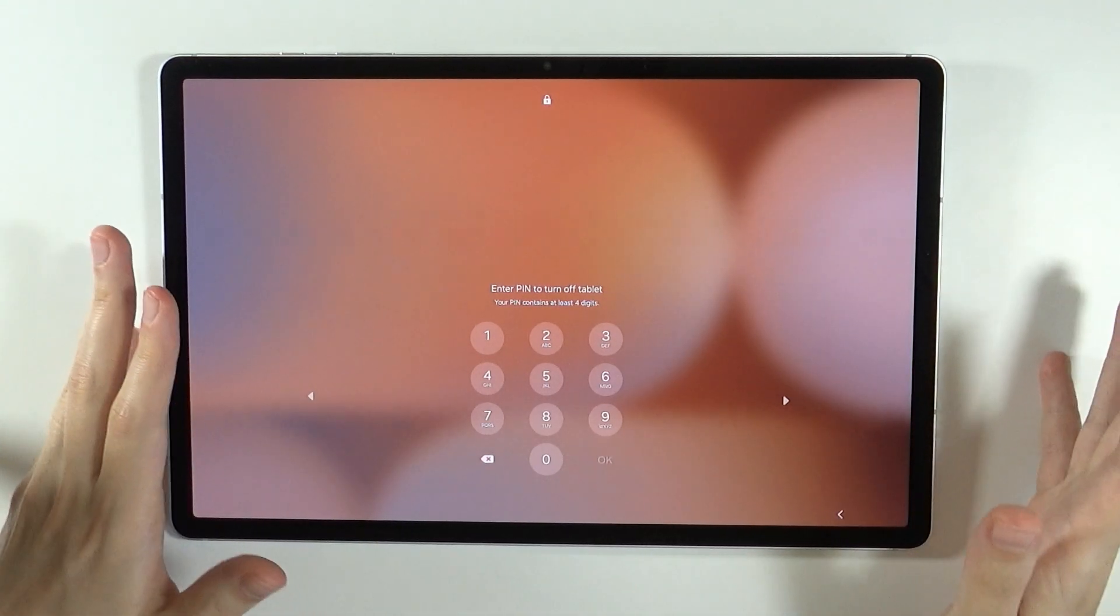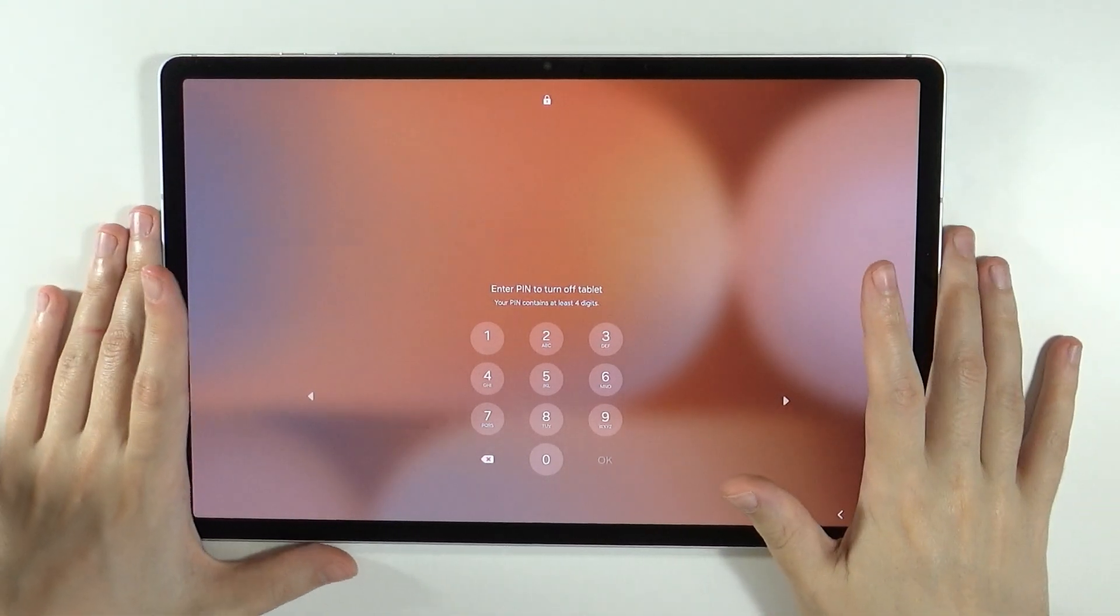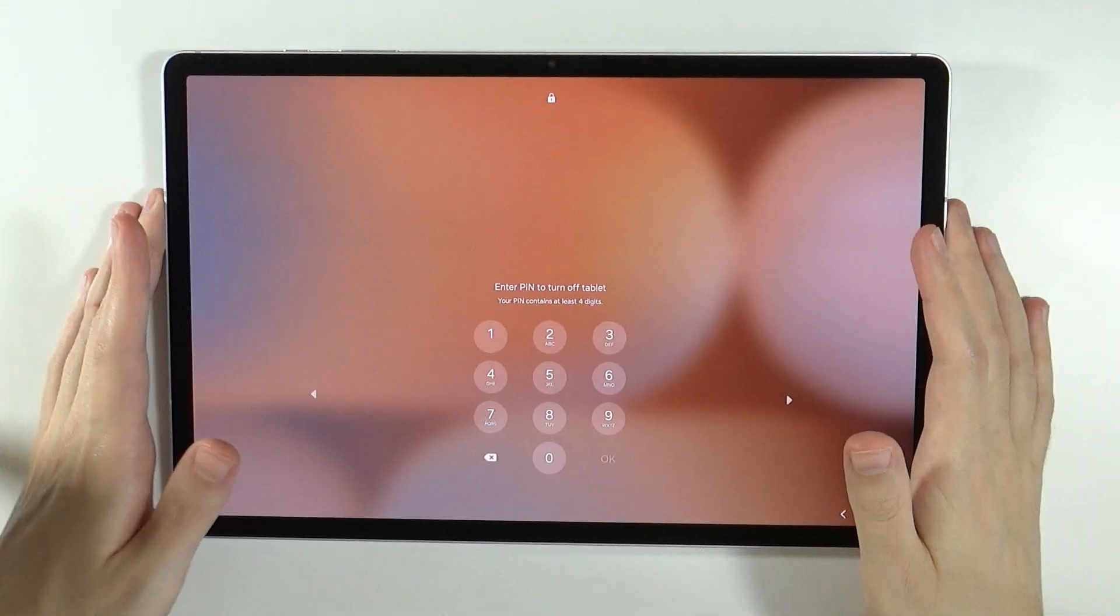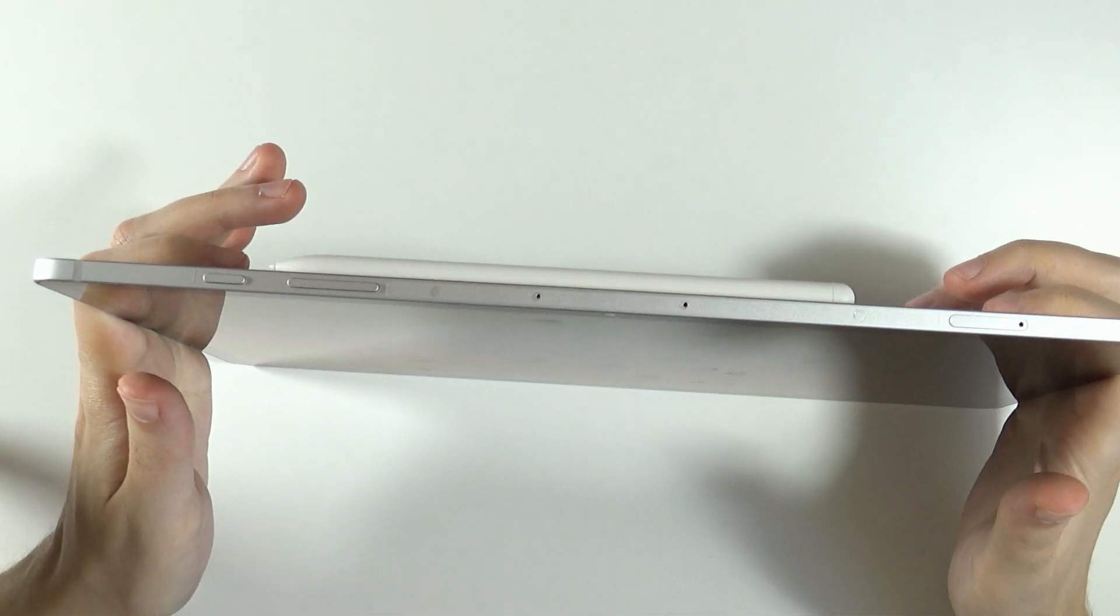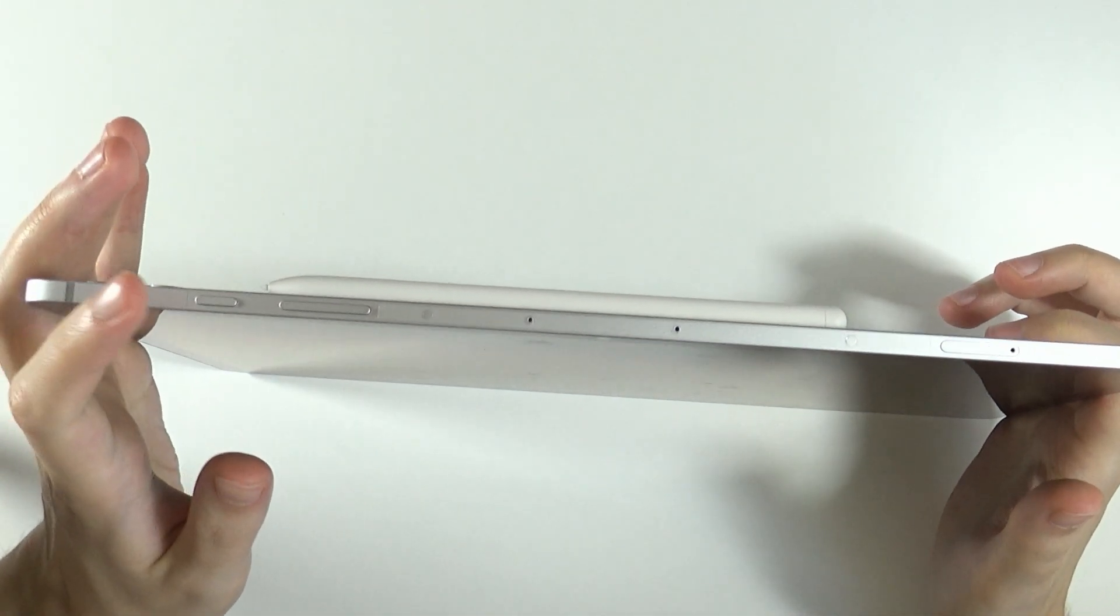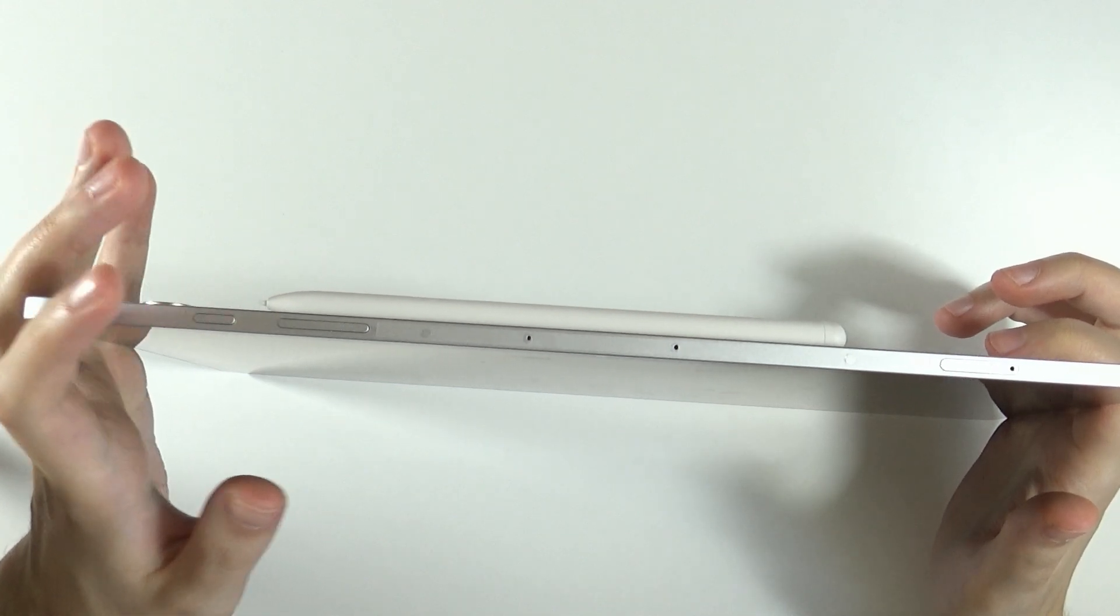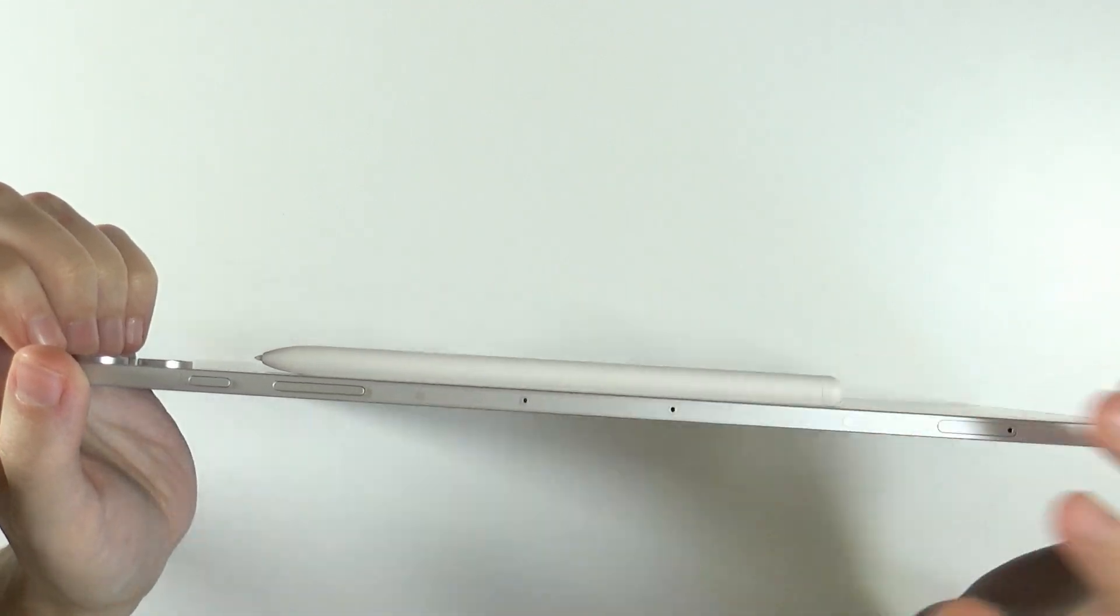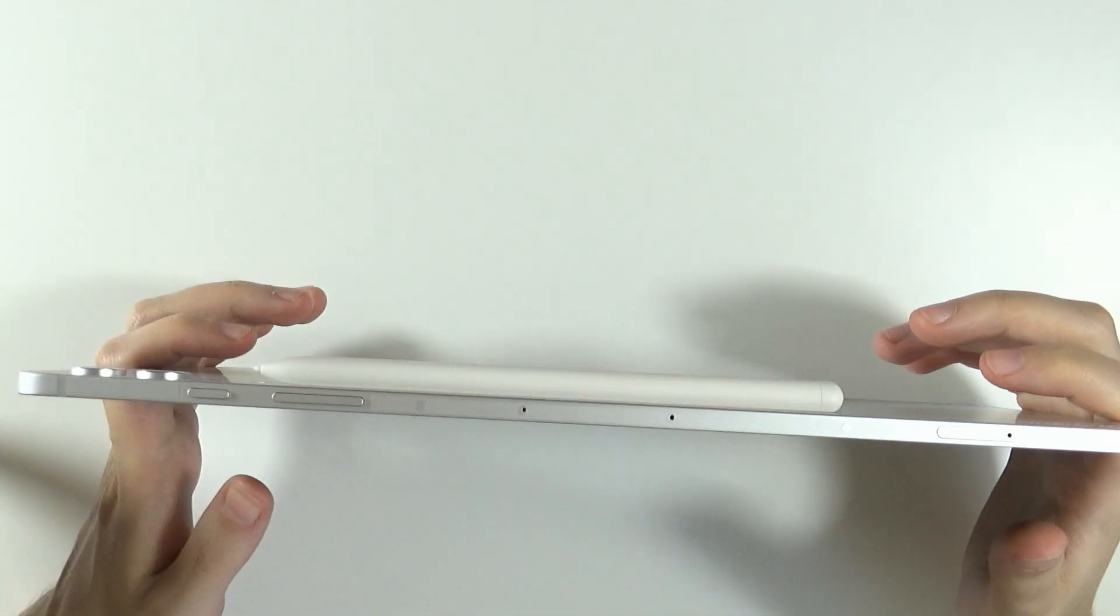In order to do that, we need to perform the force restart of the tablet and we can do that by pressing and holding the power button and volume down button. Now, once you hold these buttons for like 10 or 15 seconds, the device will start restarting.